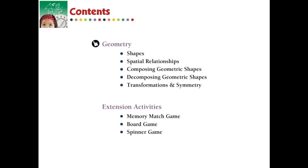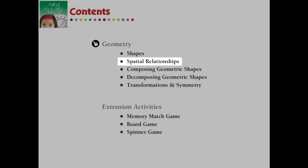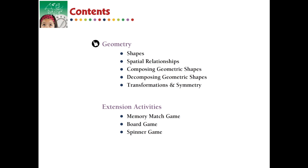For understanding spatial relationships for grades pre-kindergarten to two, this chapter mini provides the required Common Core State Standards and is aligned to NCTM and STEM initiatives.